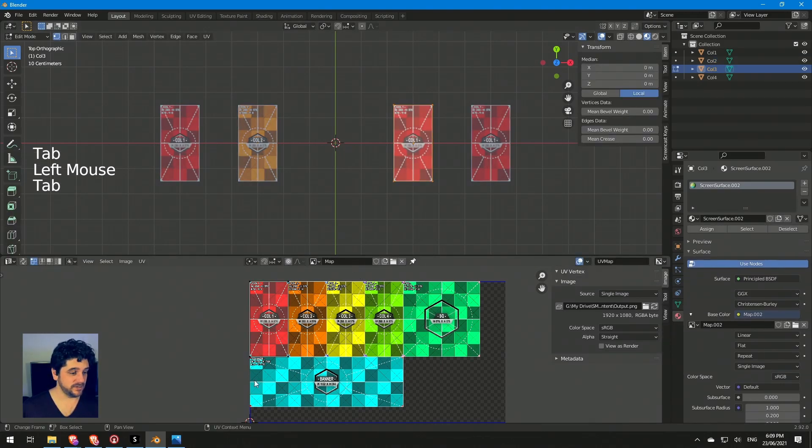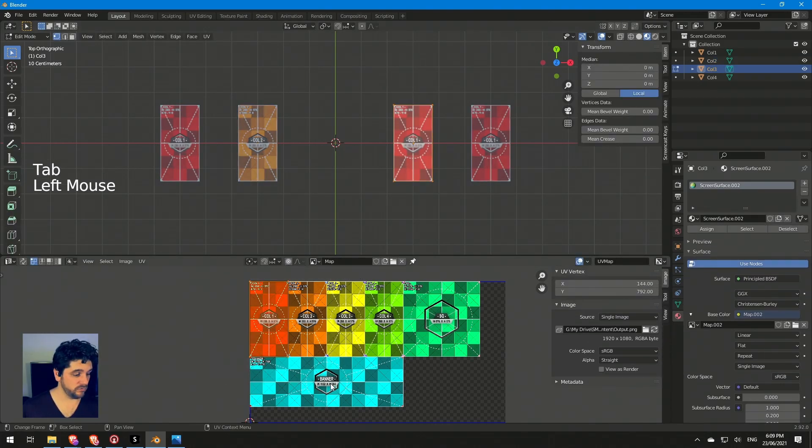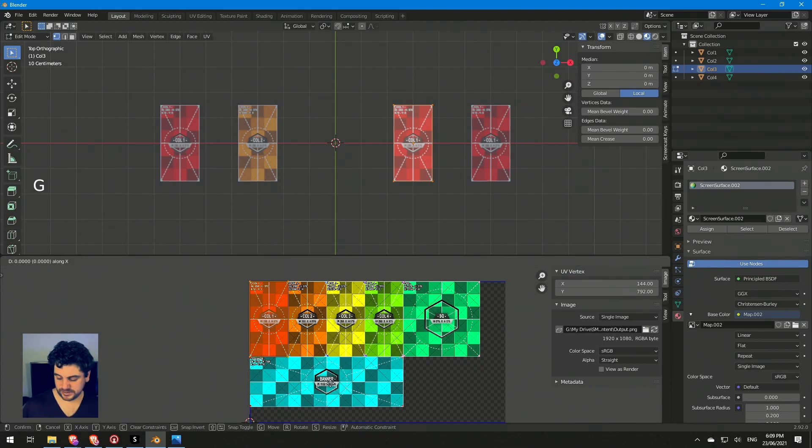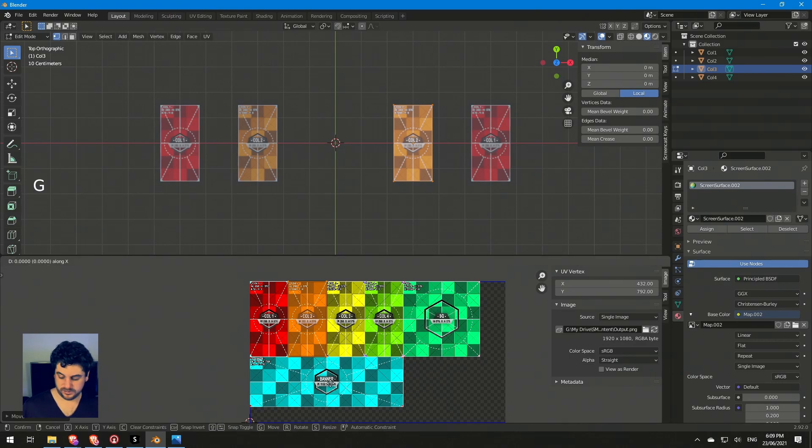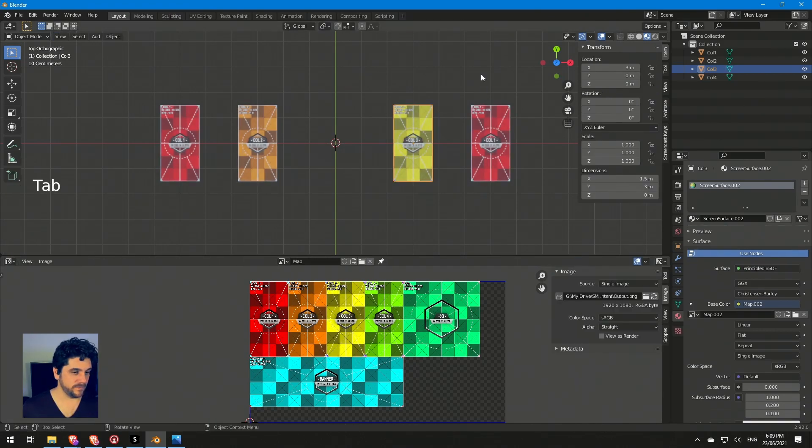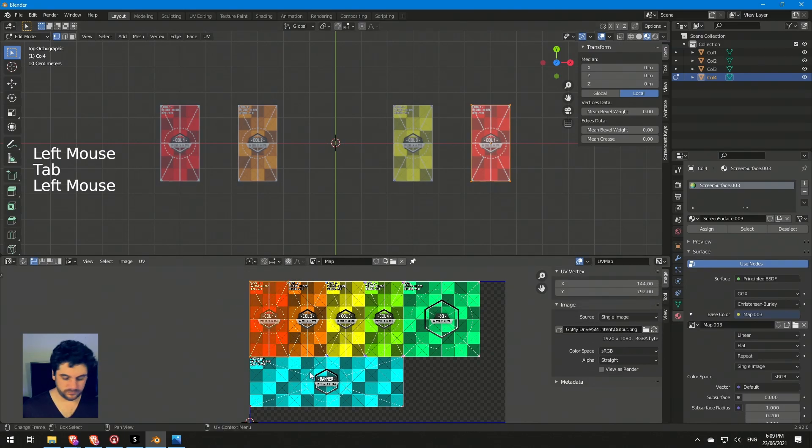I can do that for the other ones. Tap into edit mode, grab this, GX plus 288, done. I'll do it again, and for column four.